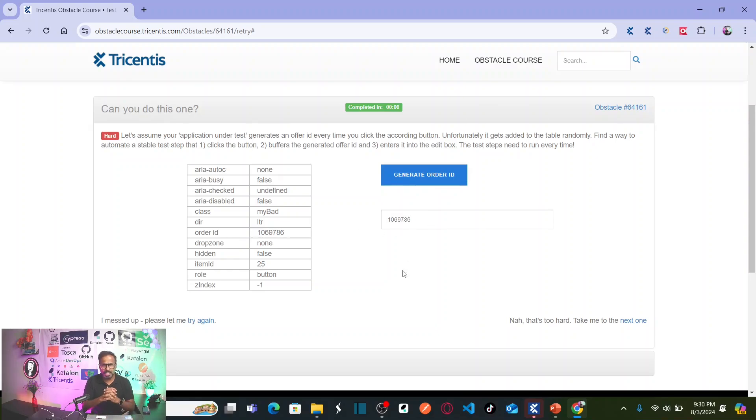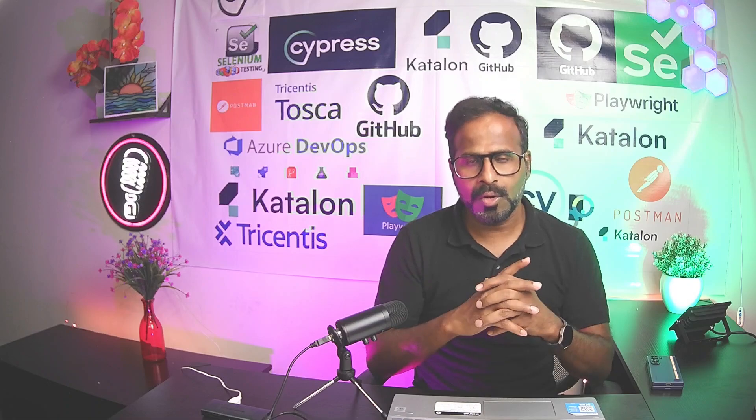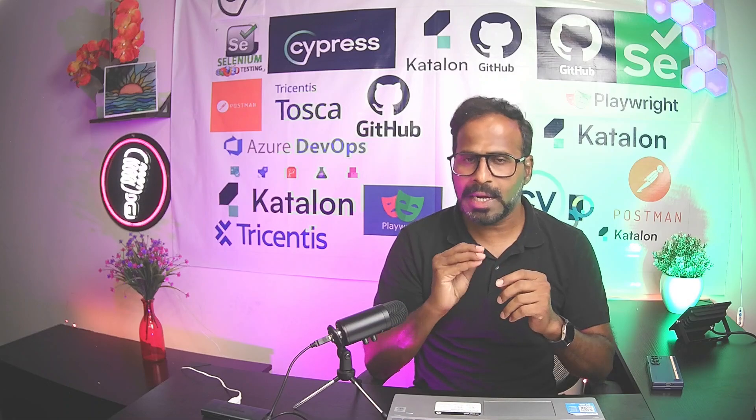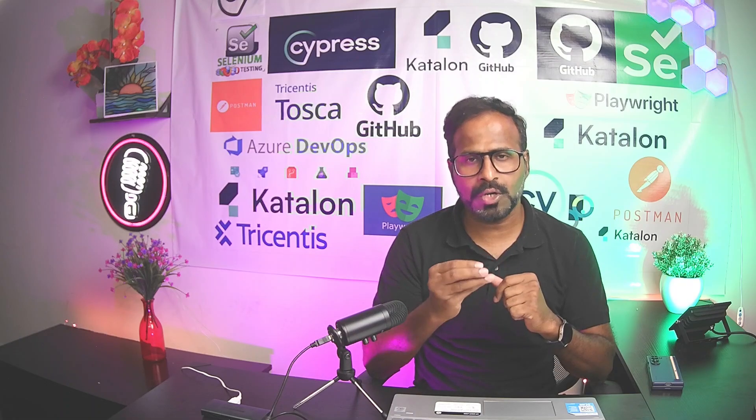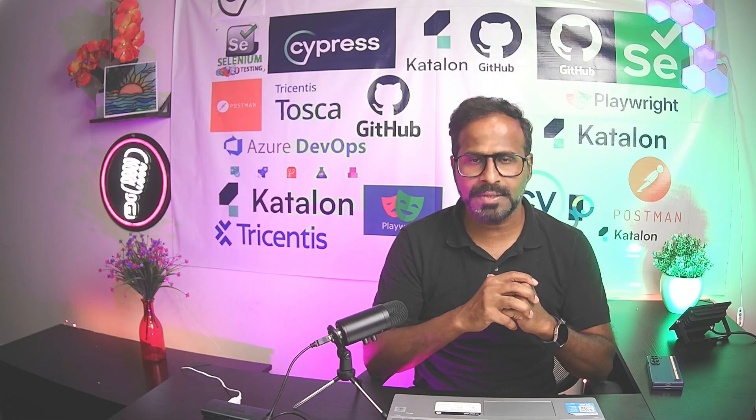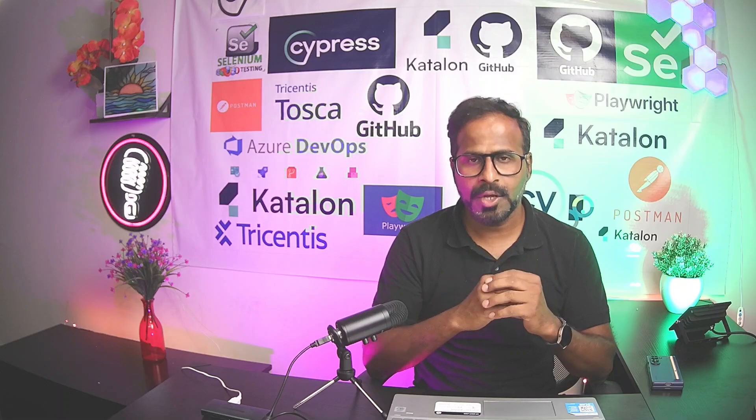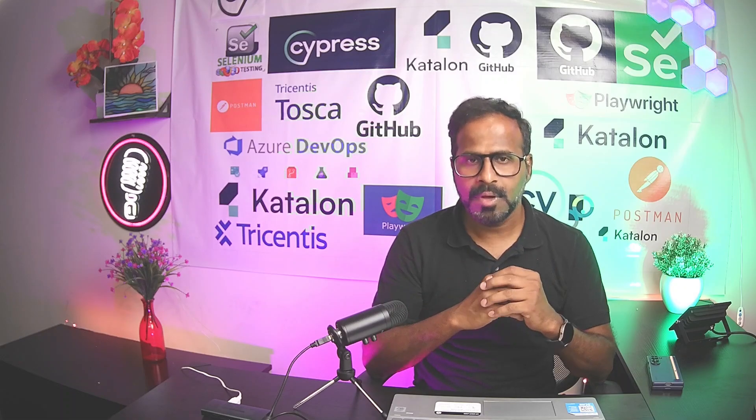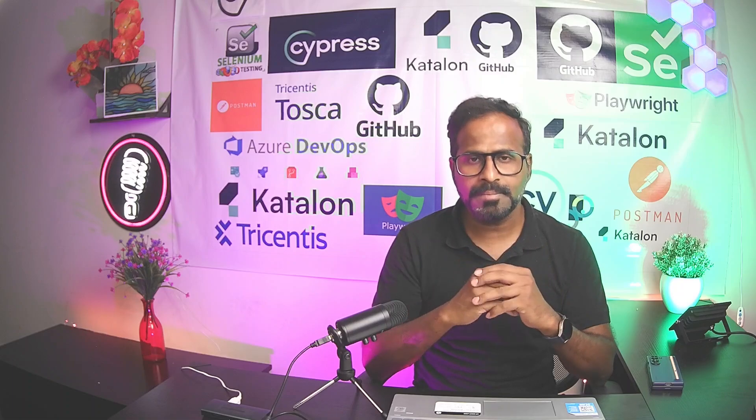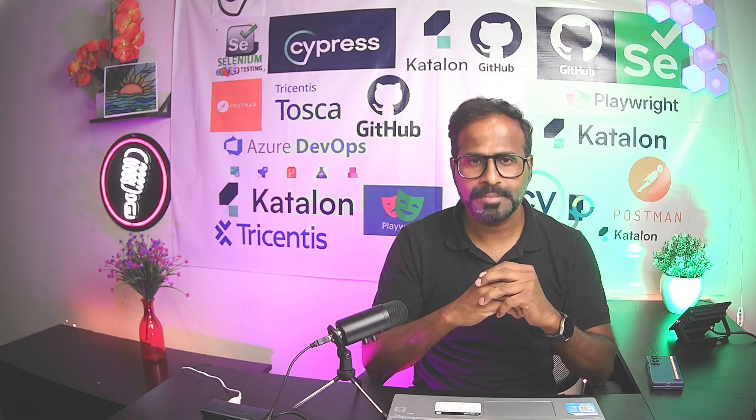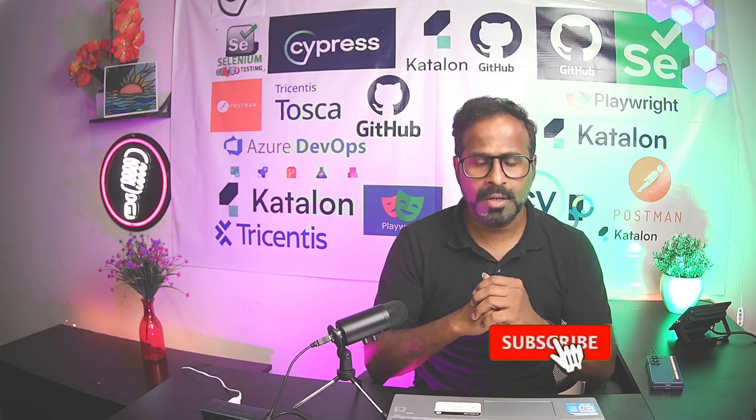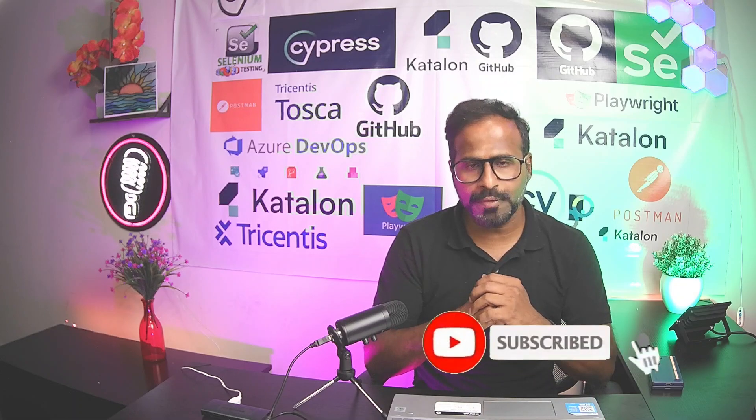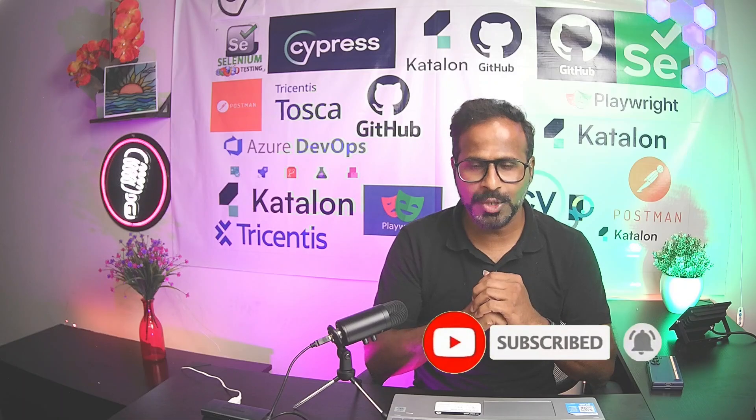If you have any queries, leave your queries in the comment box. I will try to respond to your queries. You all understand how can we automate the test case where you need to interact with objects within the table that are dynamic in nature. Please do subscribe to the channel, click on the bell icon. You will receive notifications whenever you publish more videos. Thank you.